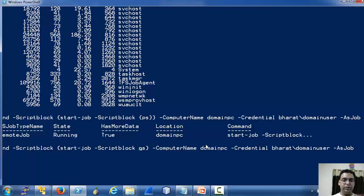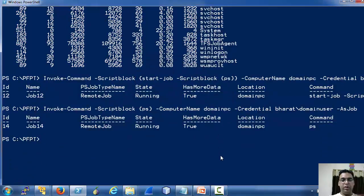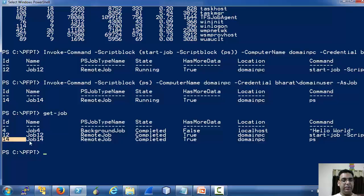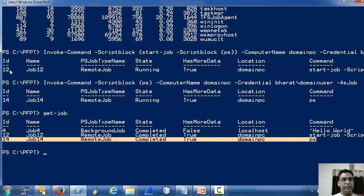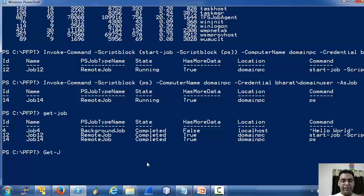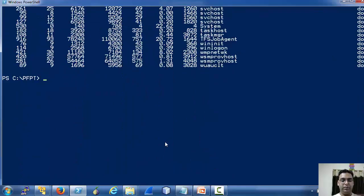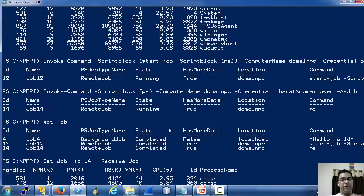There is no need to run the job separately here. Now if we run Get-Job, you can see that the job location is domain PC but it is available locally. Same goes for the earlier job we executed. The output of this job is exactly what we expected.